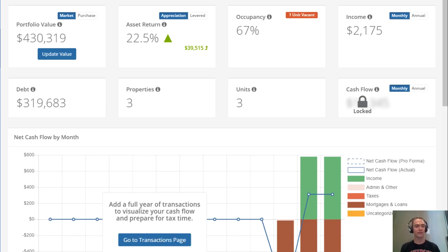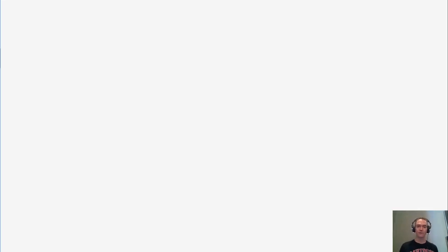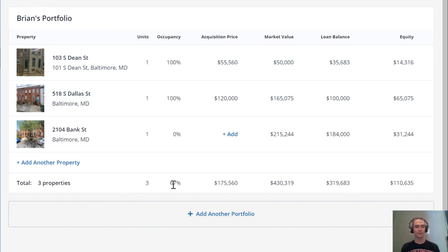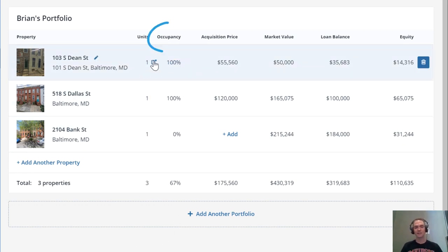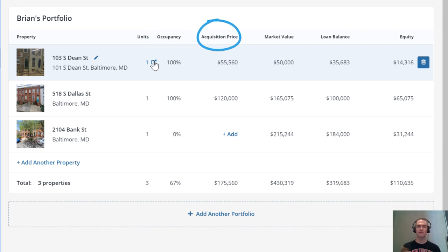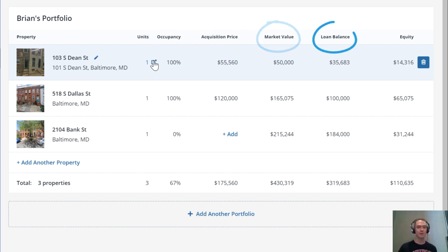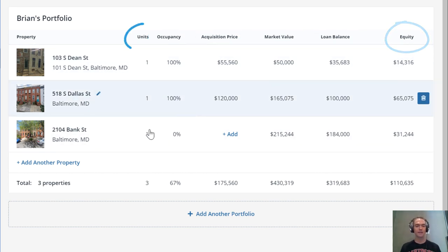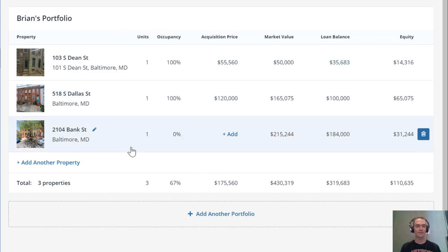what your portfolio looks like in that moment. Now you can drill down further into the different properties and portfolios. For properties, you can see occupancy, acquisition price, market value, loan balance, equity, and number of units for each. Of course, you can edit all of this and add another